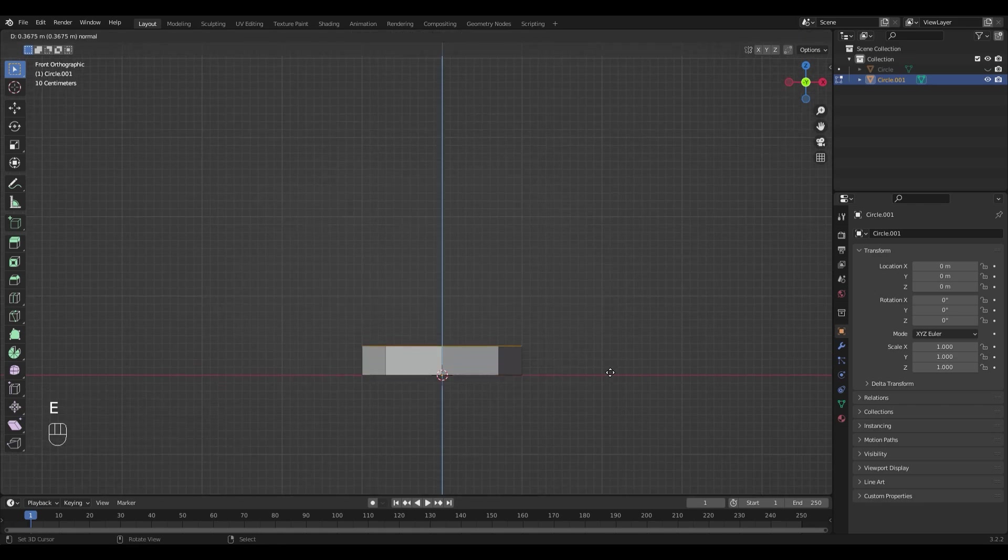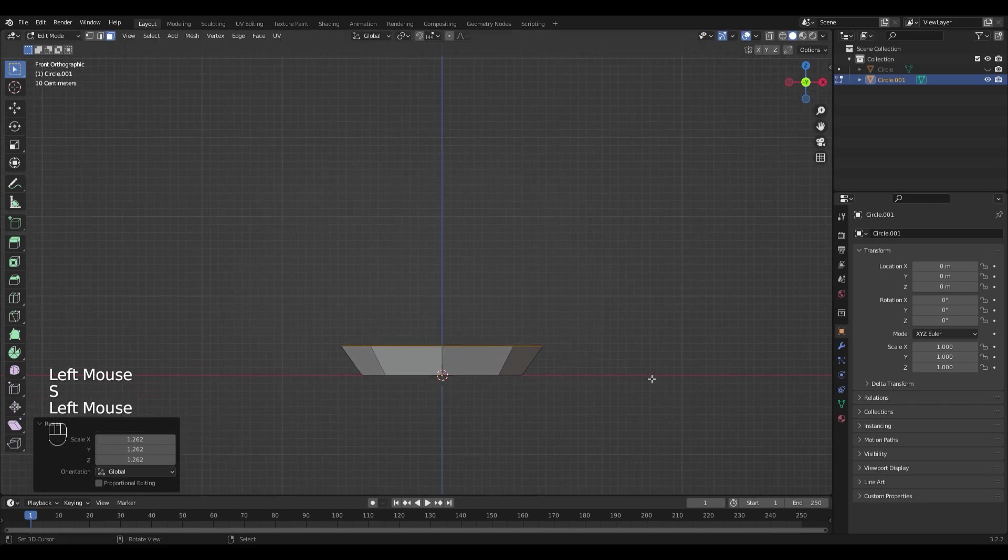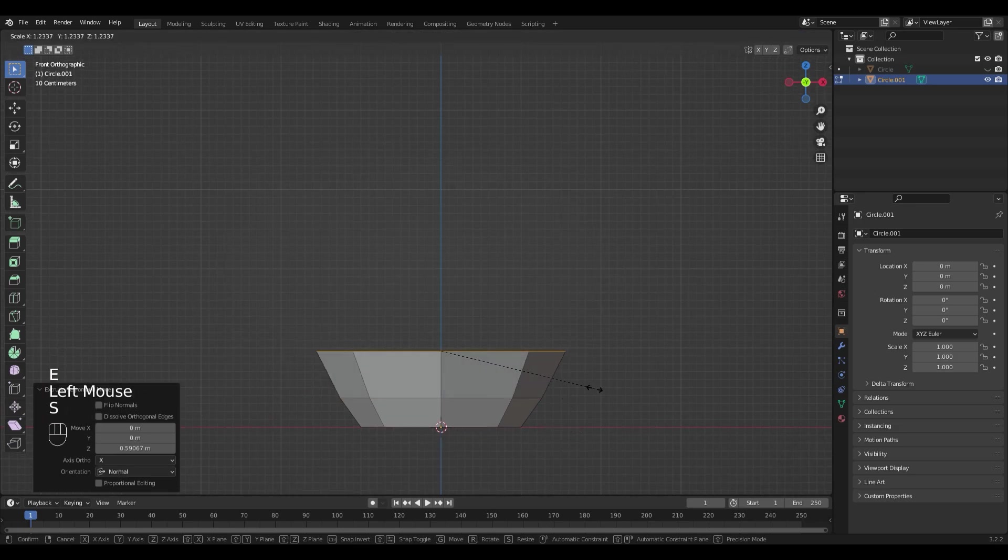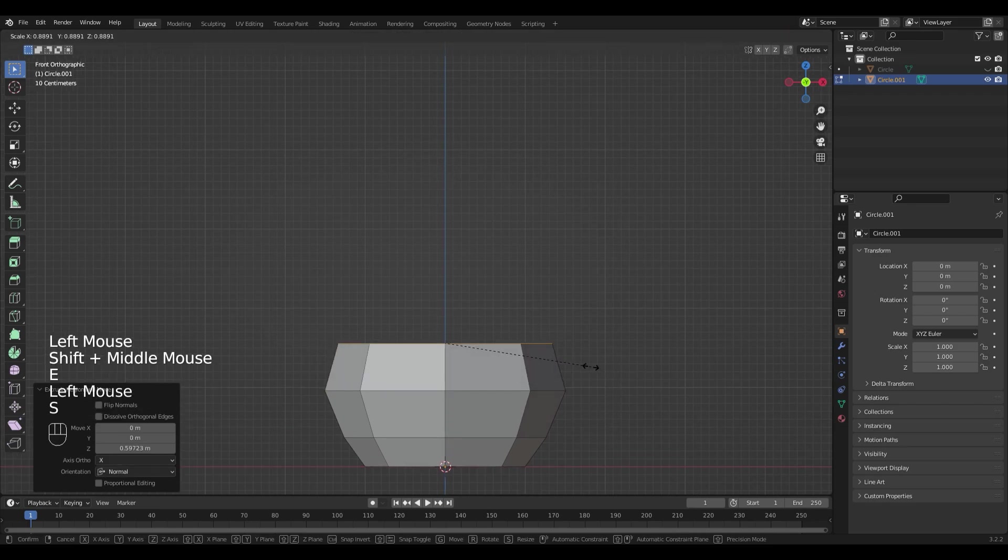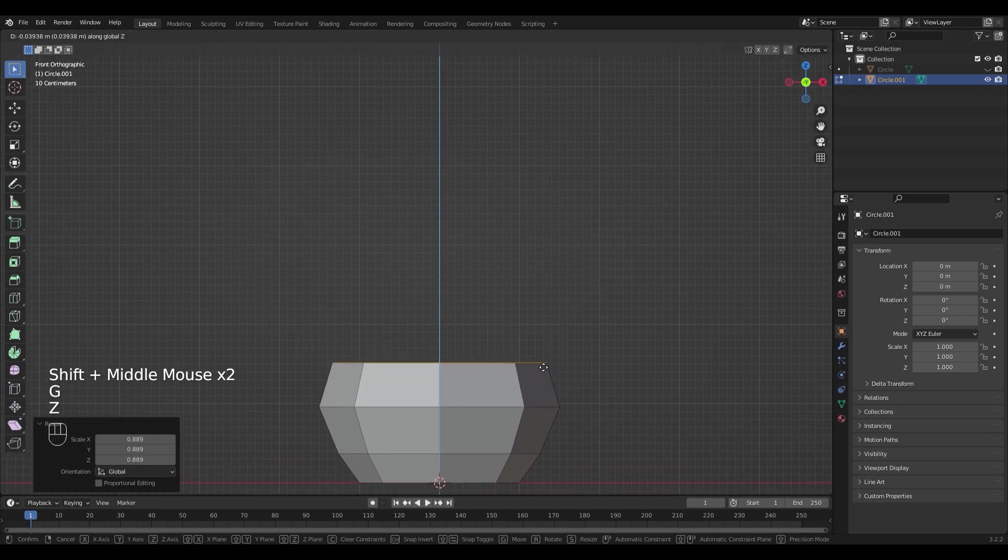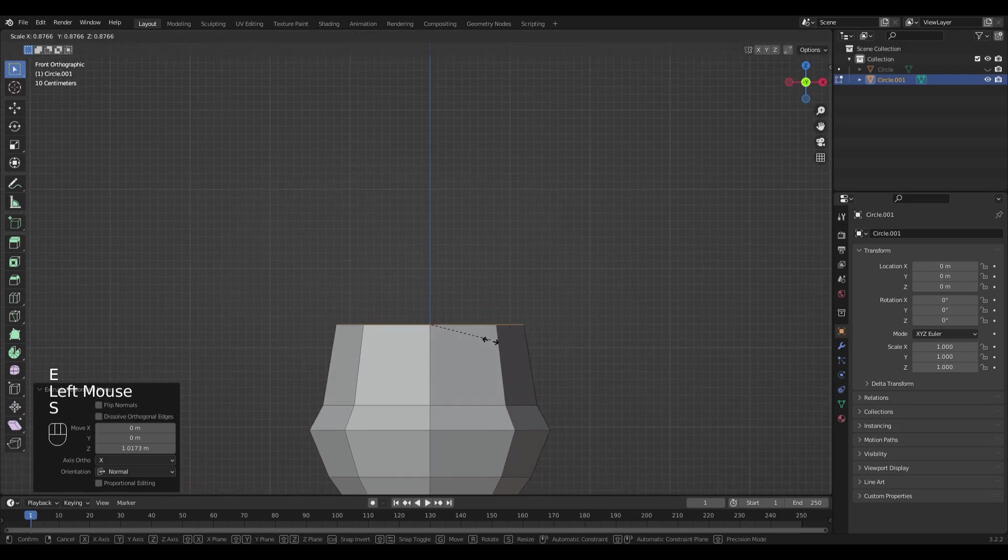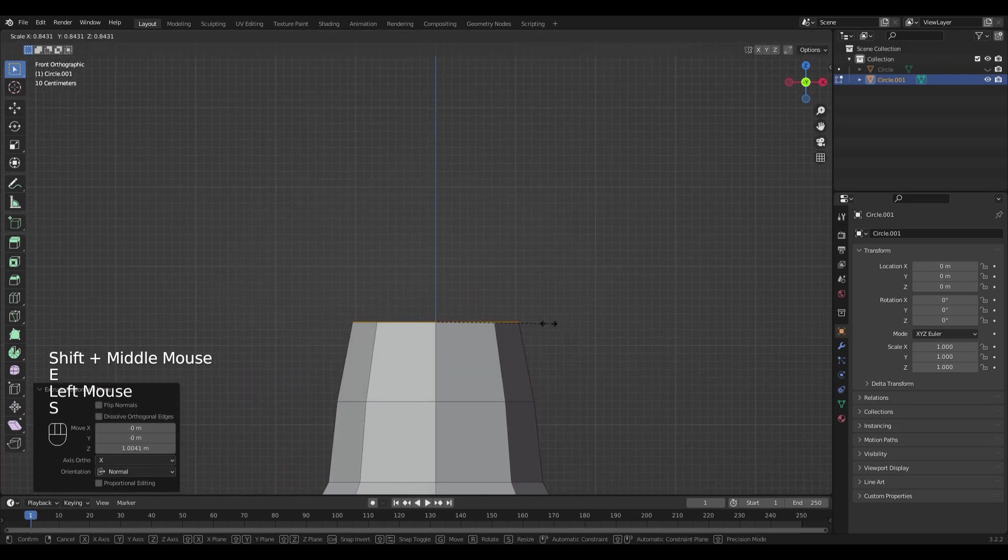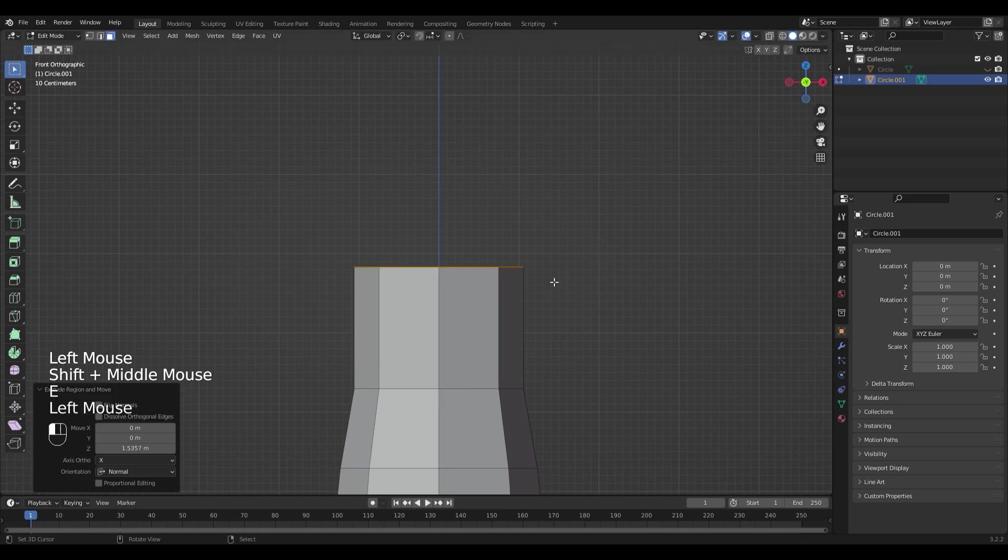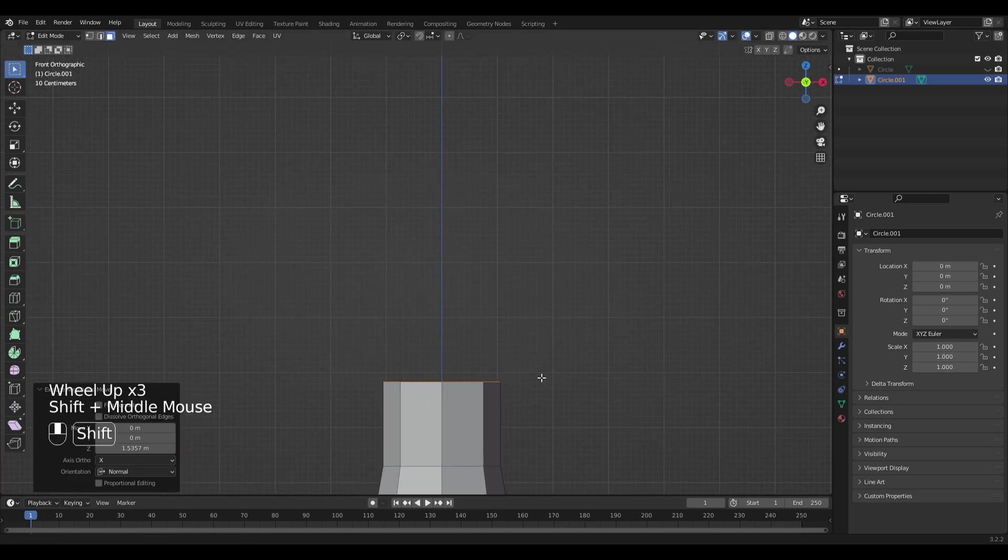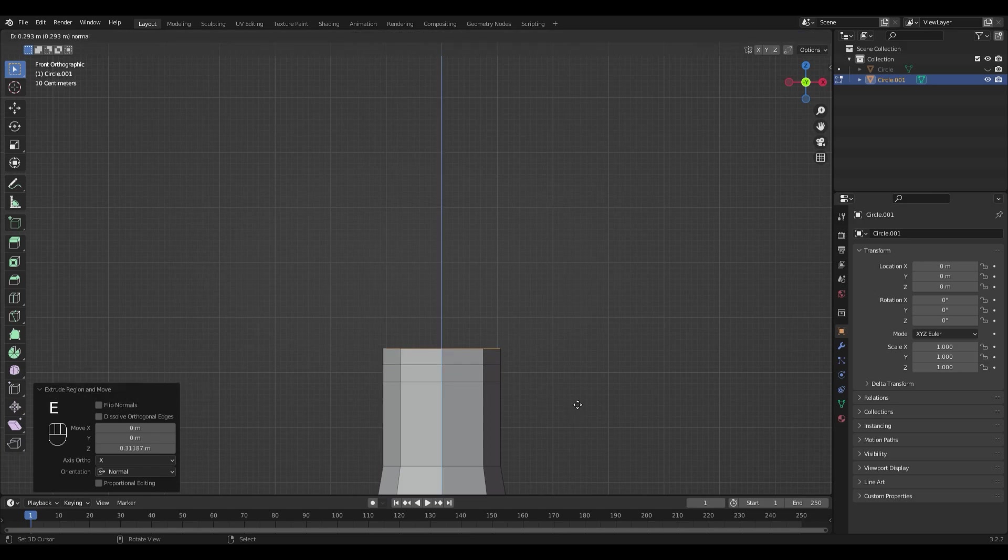Extrude it with E and scale it with S. And repeat this step to form the basic shape. If you want to add the golden ring on top like I did, make a small segment right here.